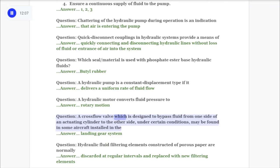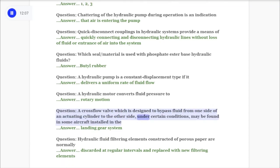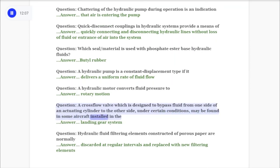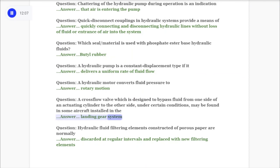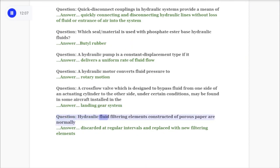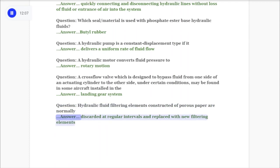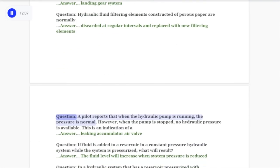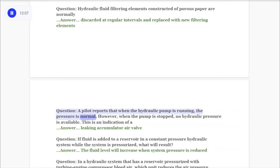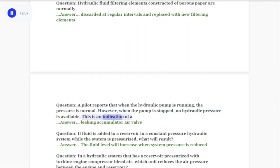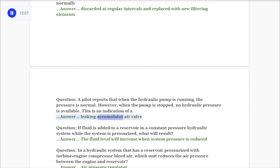Question: A cross-flow valve designed to bypass fluid from one side of an actuating cylinder to the other under certain conditions may be found in some aircraft installed in the landing gear system. Question: Hydraulic fluid filtering elements constructed of porous paper are normally discarded at regular intervals and replaced with new filtering elements. Question: A pilot reports that when the hydraulic pump is running pressure is normal, but when the pump is stopped no hydraulic pressure is available. This is an indication of a leaking accumulator air valve.